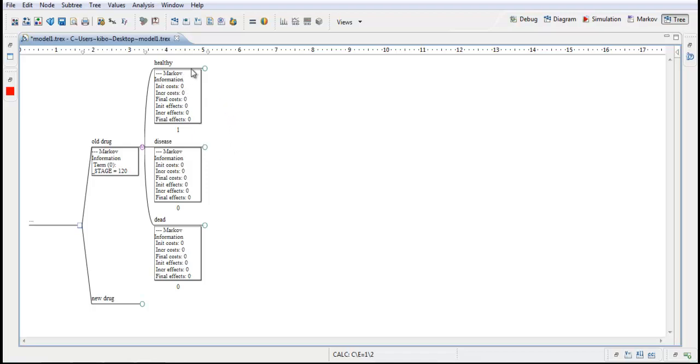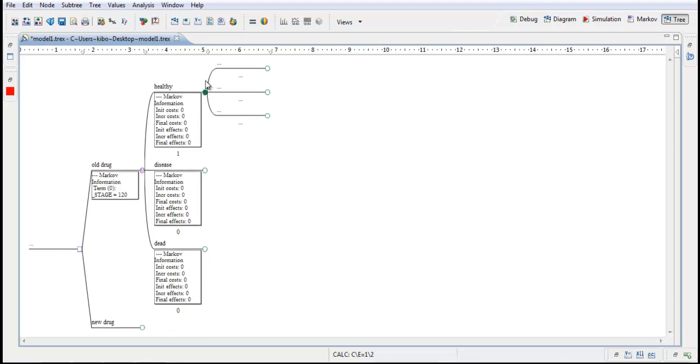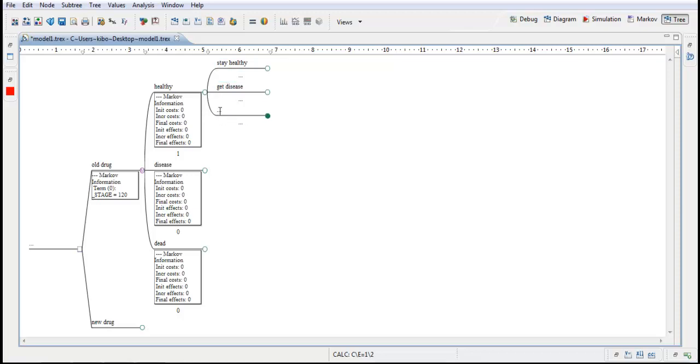At each state we have now a chance node. And I double click here to get branches. We will leave this as a chance node. And this is now what will happen or this is now what could happen if you are in the state healthy. So you could either stay healthy, you could get the disease or you could die. So we need a third branch. To change I will use the shorthand command Control A. And here I write stay, stay healthy, get disease and die.